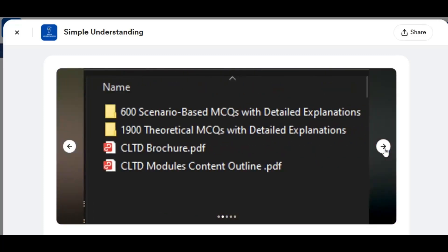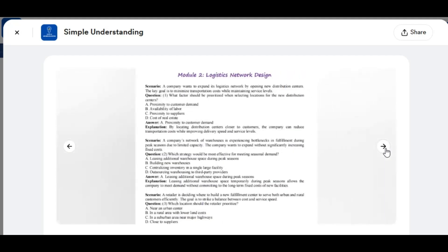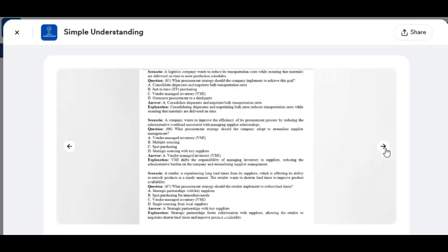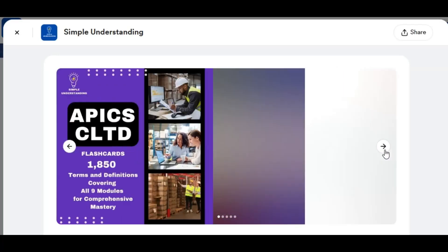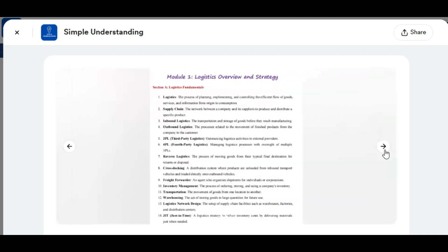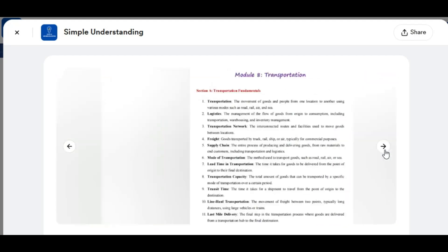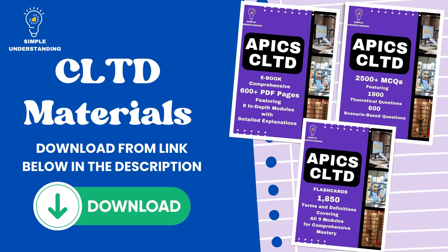Second, practice with 2,500 questions covering both theoretical and scenario-based topics. Each question includes a detailed answer explanation, helping you grasp core concepts and practical applications. Third, access 1,850 flashcards with essential terms and definitions, organized by module for quick reviews and easy reinforcement of key concepts. This study package provides everything you need to excel in CLTD, from comprehensive content explanations to practical test-taking strategies.